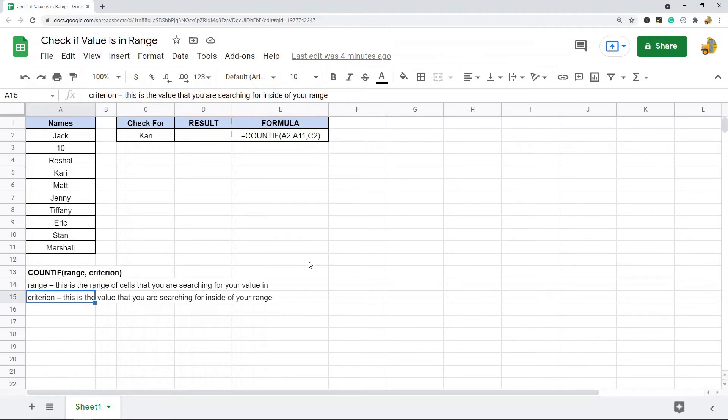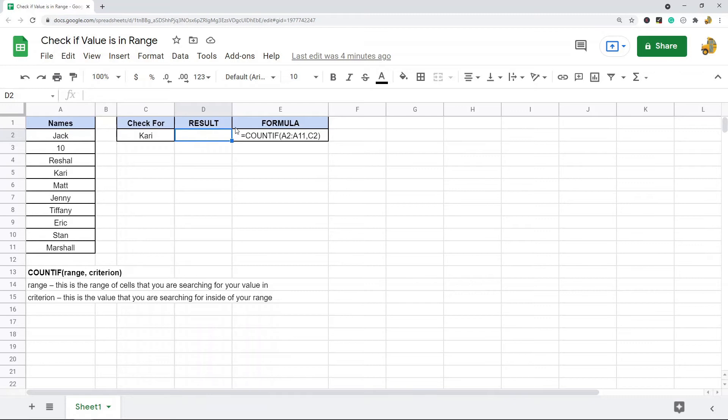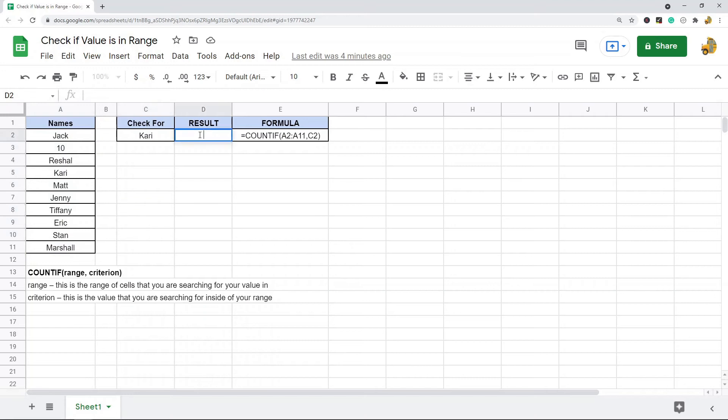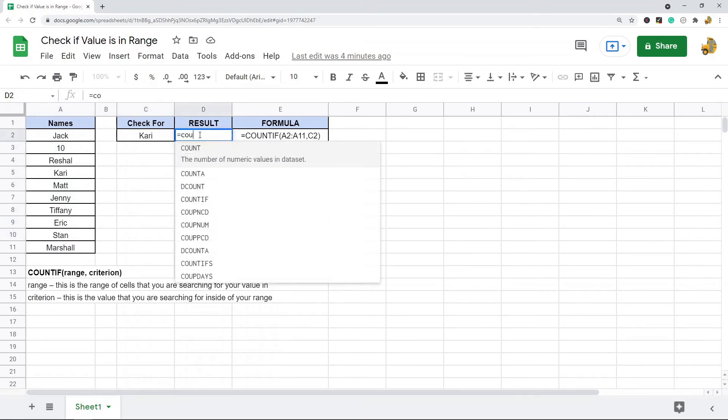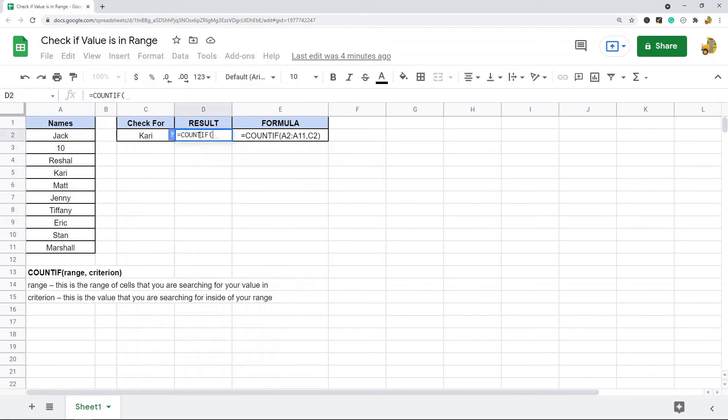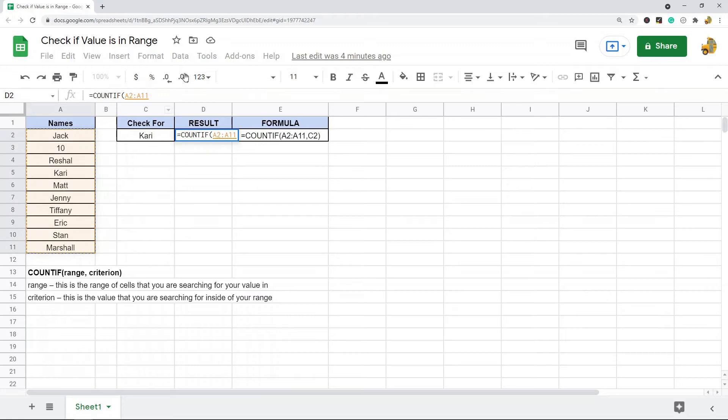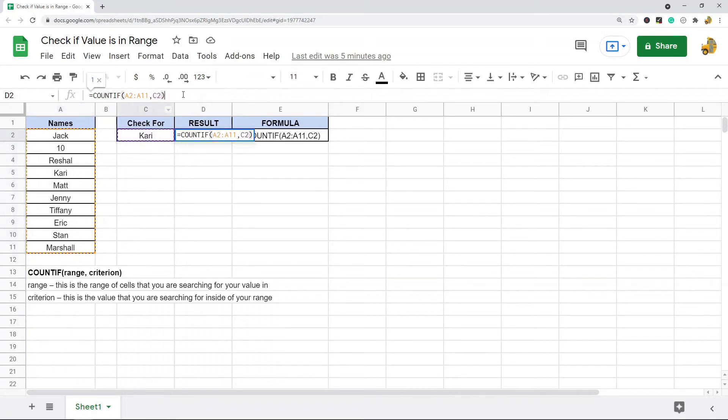To show you how to use this, I'm just going to set it up to search for this name in this range here. So, equals COUNTIF. The first argument is the range of cells that I want to look in, so I'm just going to highlight my range here. The second argument is my criterion, so what am I looking for? I'm looking for the value in C2.